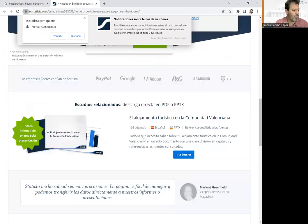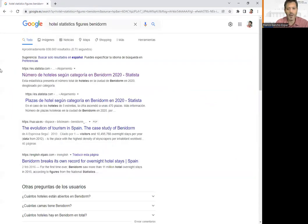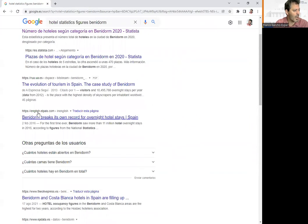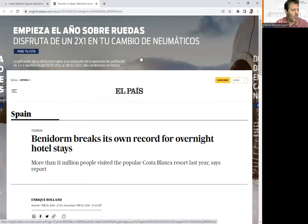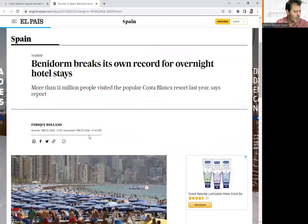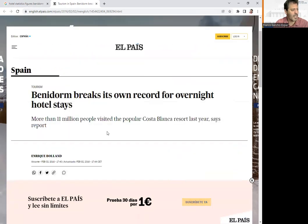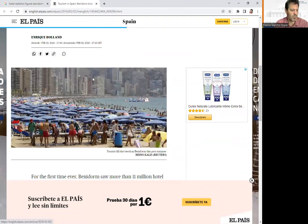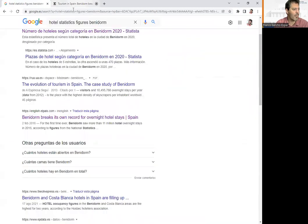If you look for information in Spanish, it may be better since the company is located in Spain, but we can also do it in English. We also have El País, which is a newspaper. When you read a newspaper, you have to take into account the date — for example, this article from February 2016 is too old. We need to find more updated information.